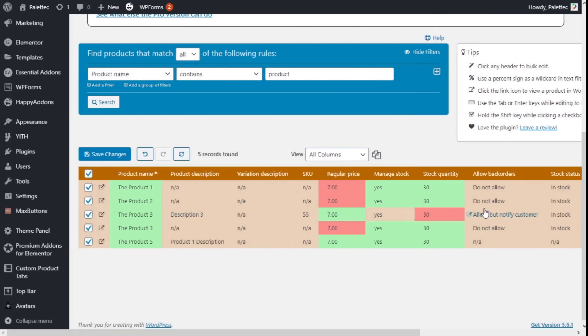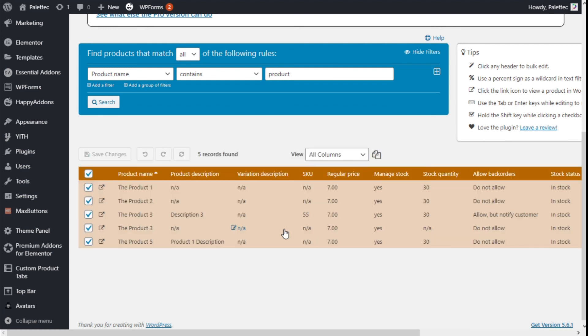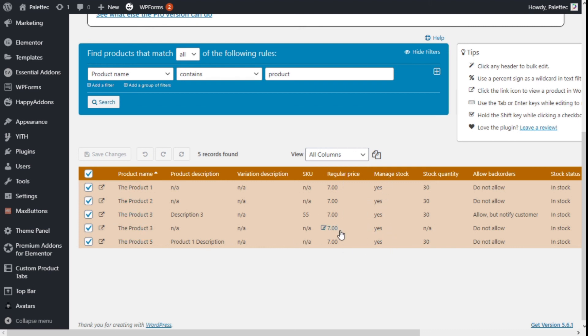Once we have made all the changes we want to our products, we need to go here where it says Save section on the top left or mid-left in this case, and we're going to click on Save Products. Now all the changes we have made have been made permanent. As you can see, all the Manage Stock is active, regular price has been modified as well.